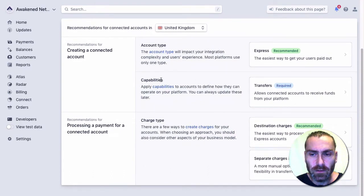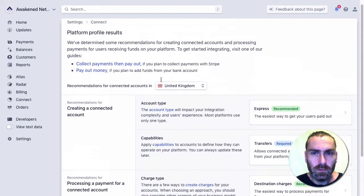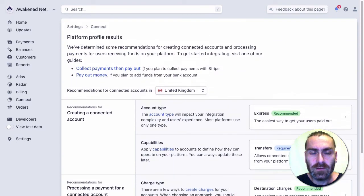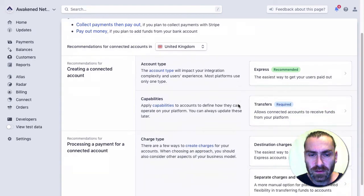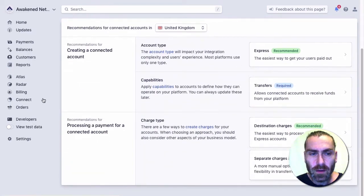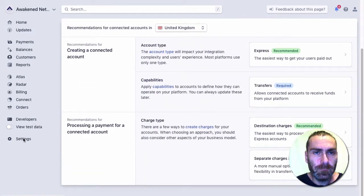What we need to do next is get our ID. We've got Connect set up. I want to come down to the settings here.